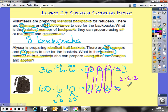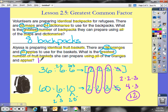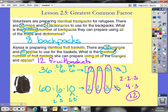The greatest common factor of 36 and 60 is the product of 2 times 2 times 3. That's 4 times 3, which equals 12. So the greatest number of identical fruit baskets Alyssa can make is 12. Taking it one step further: divide 36 by 12 and there'd be 3 oranges in each basket; divide 60 by 12 and there'd be 5 apples in each basket.